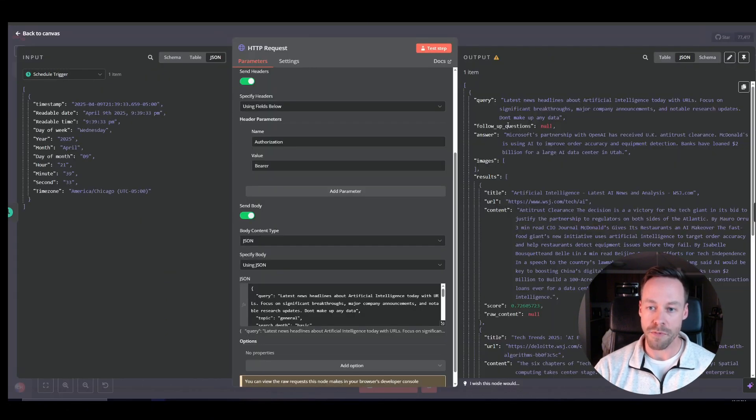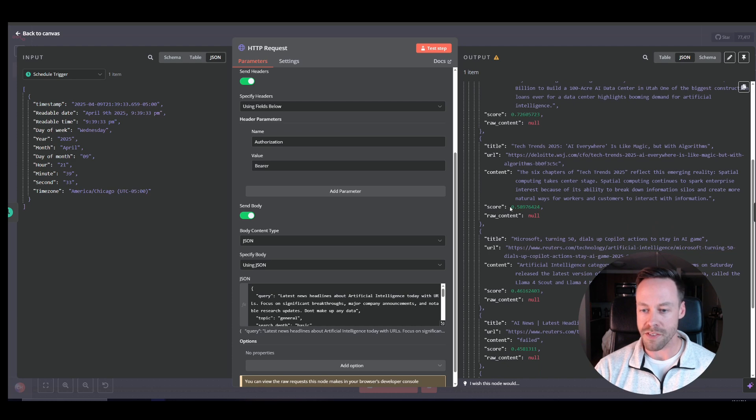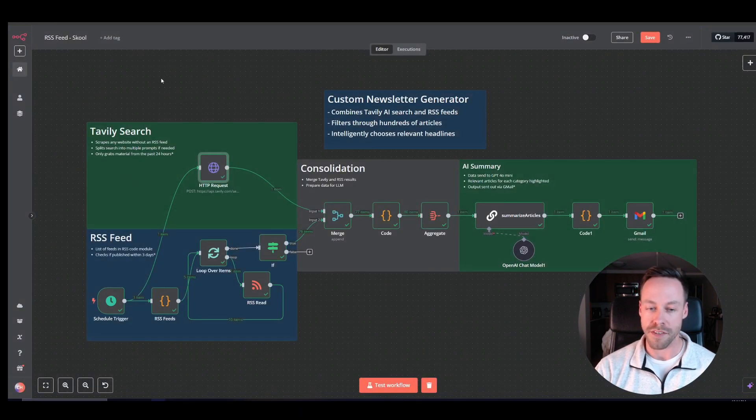And you'll see right here what the output kind of looks like. You know, same thing is giving me titles, URLs, content, all that good stuff. It even scores it like how good of a response that they get is based on your prompt.